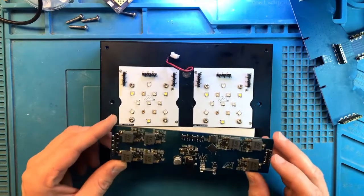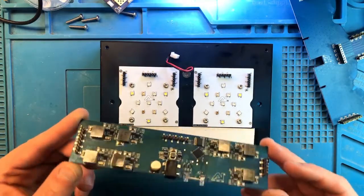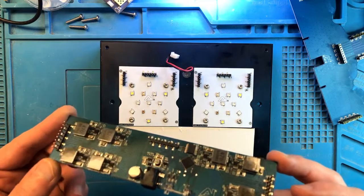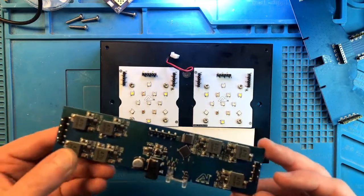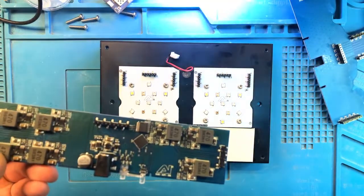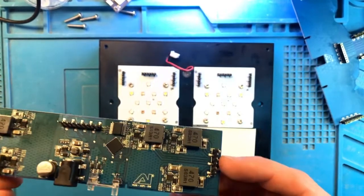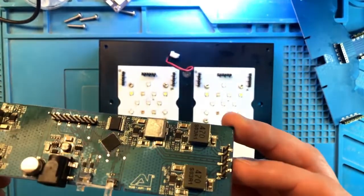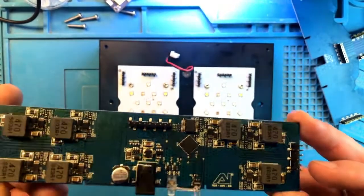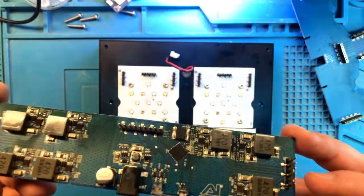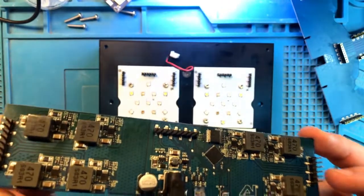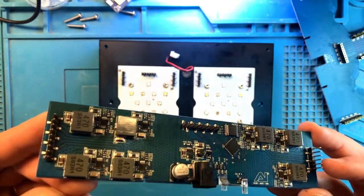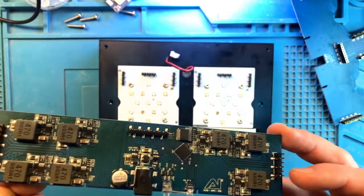Alright, so the board is back from the ultrasonic cleaner. Let's take a look at what it looks like now. It seems extremely clean. It's almost like brand new. A couple of things here and there. But look, most of the hue, most of that residue from salt is completely gone.